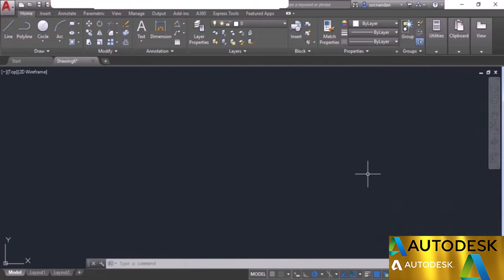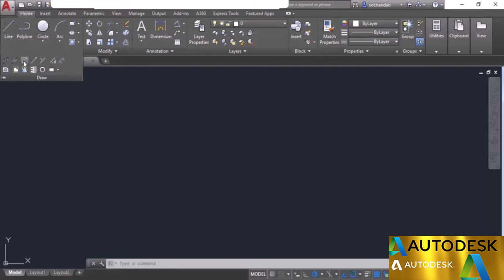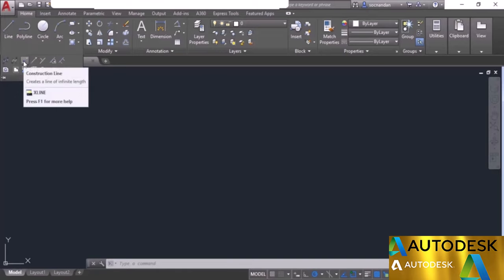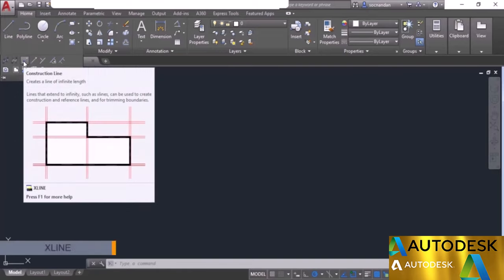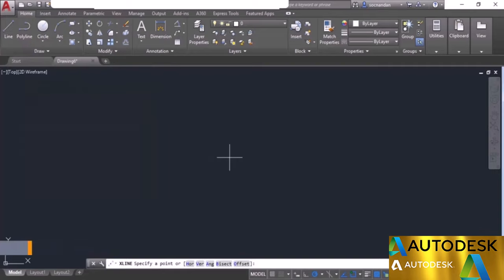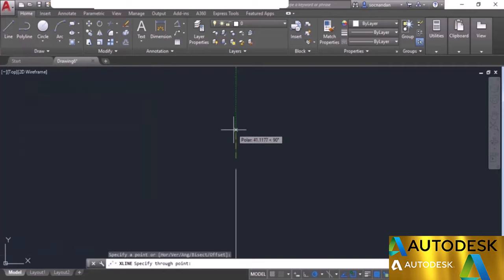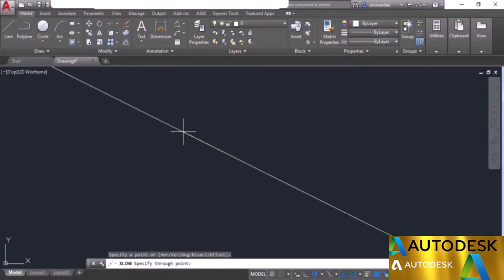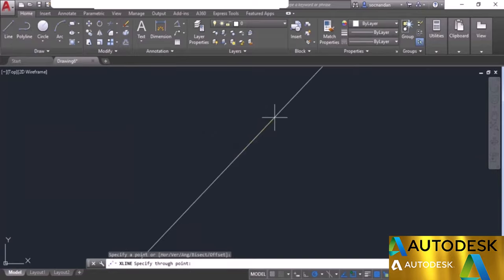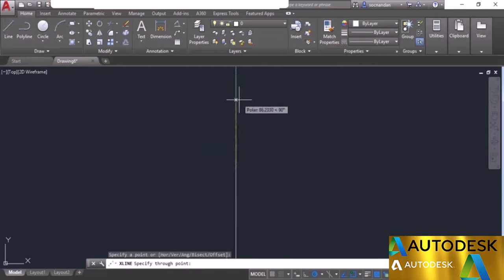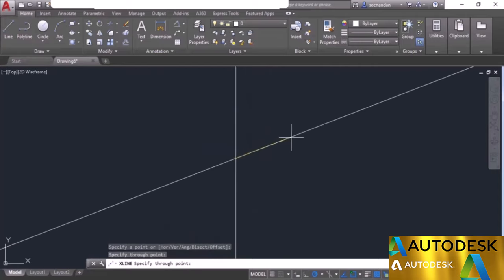In this video I will tell you about the construction line and ray commands of AutoCAD. Construction lines are infinite lines used to help make other geometries. To make a construction line, go to the draw panel, expand it, and select the construction line option — you can also use its command equivalent, xline. Click at a point to start and then click at a second point to place the infinite line.